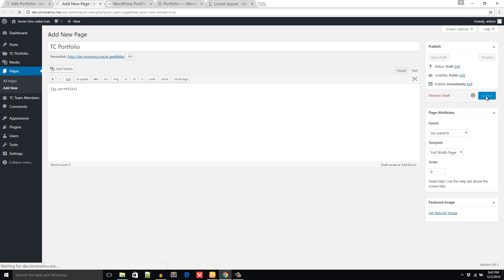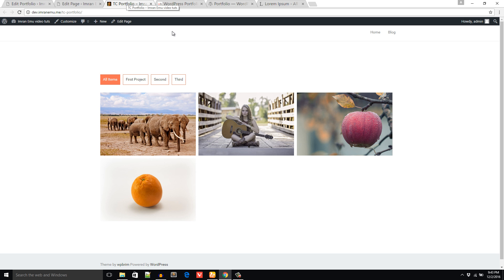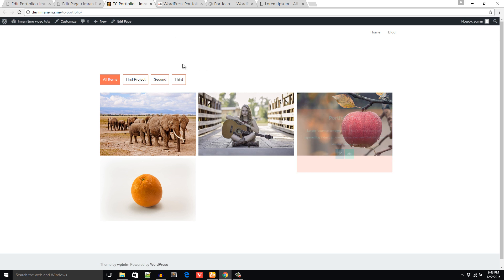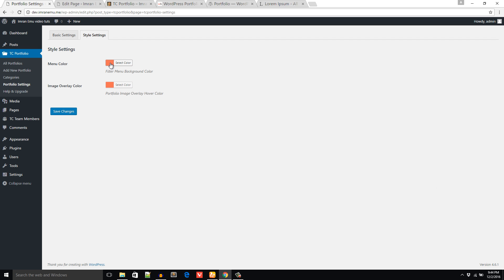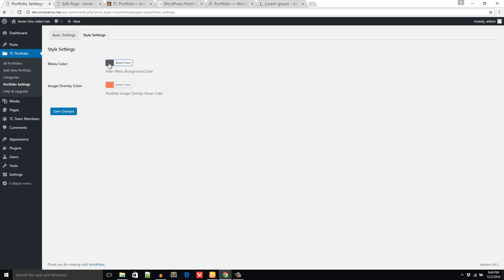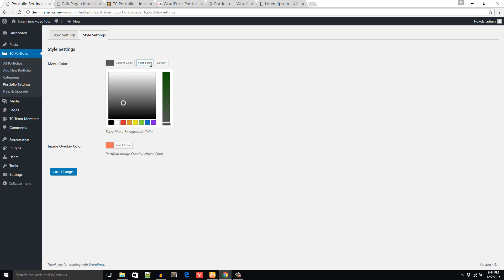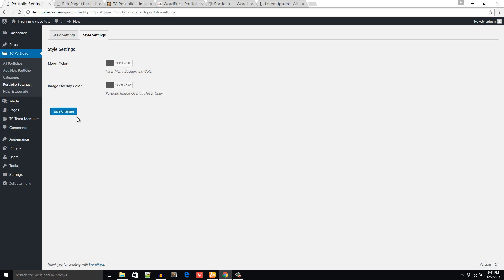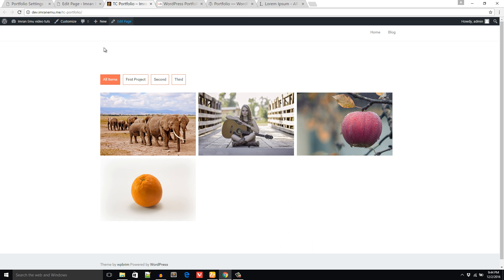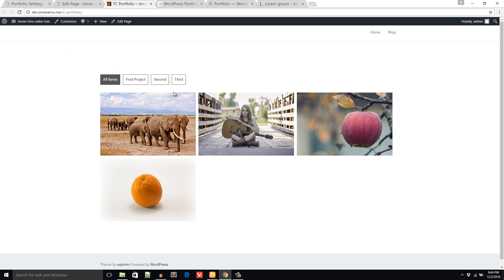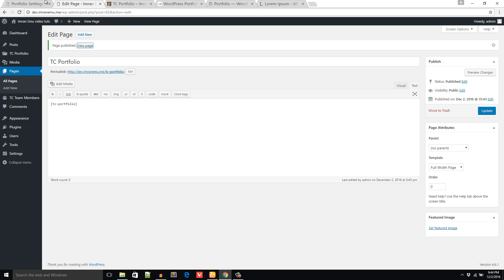Now I would like to change the color so I have to go to the Portfolio Setting. From here I can change the menu color, just this one, and I want the same color for overlay. Let's see what happens now. The color is gray, so if you don't like this you can change as you like.